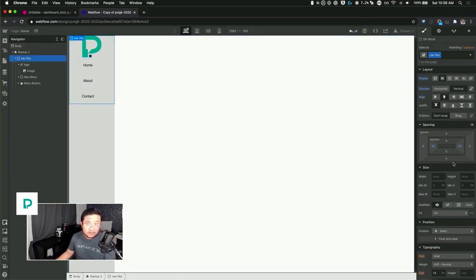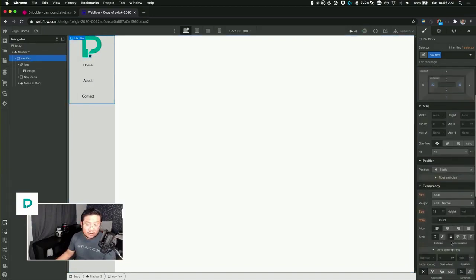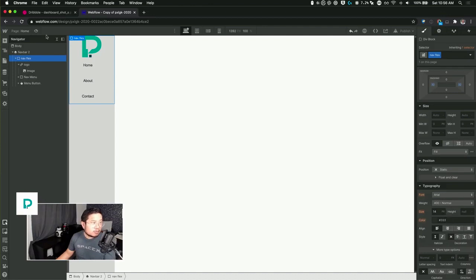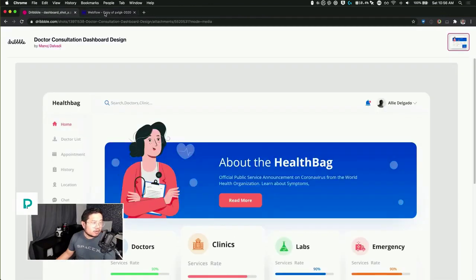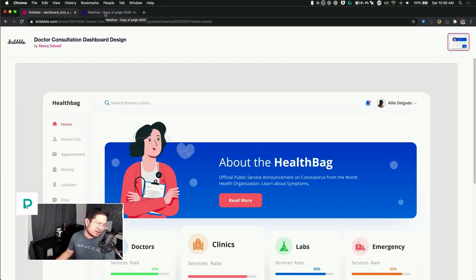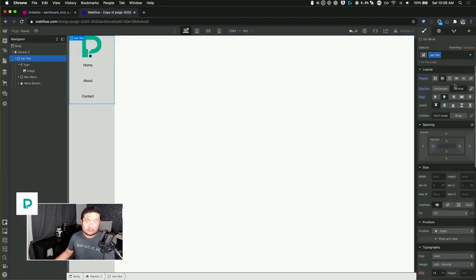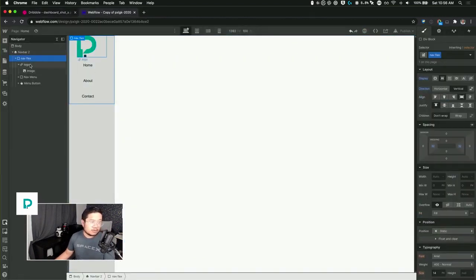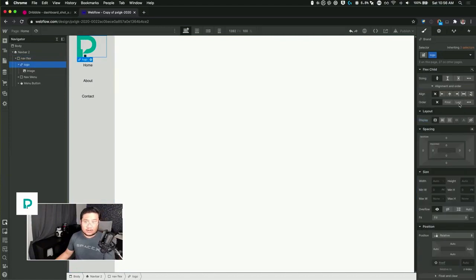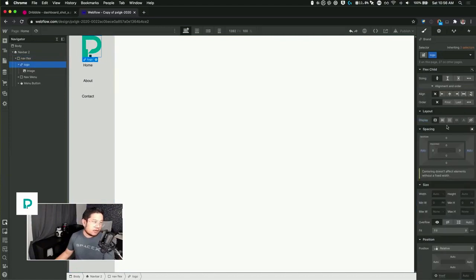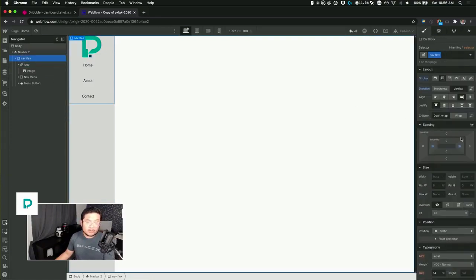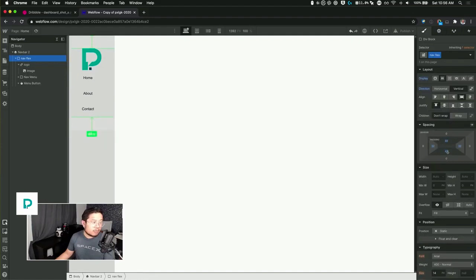Everything inside of this should be centered. Let's push this away from the top and bottom, we'll say 42.